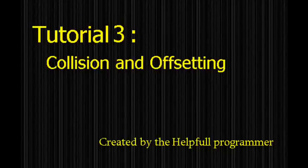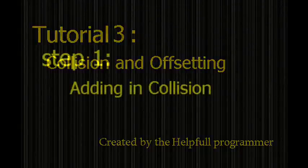Hello, Helpful Programmer here. In this tutorial we're going to be talking about collision and offset. Let's start with collision.